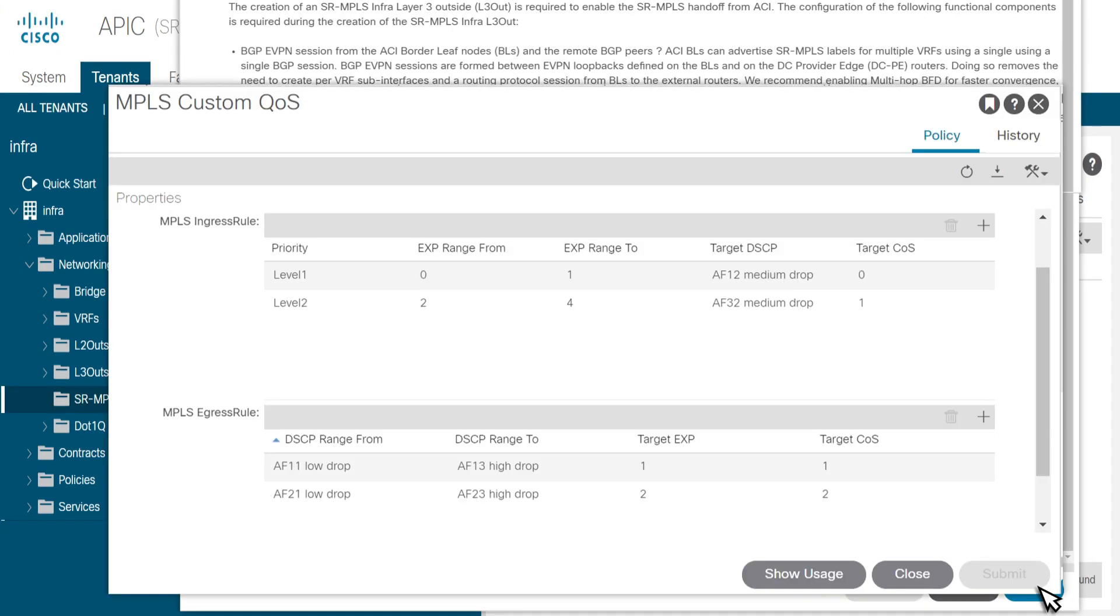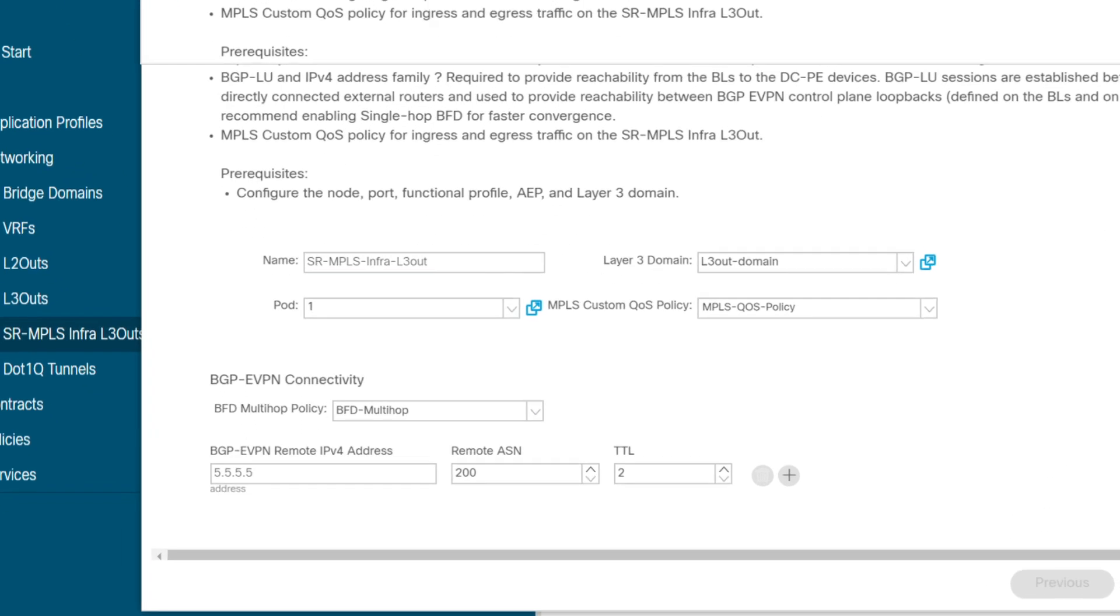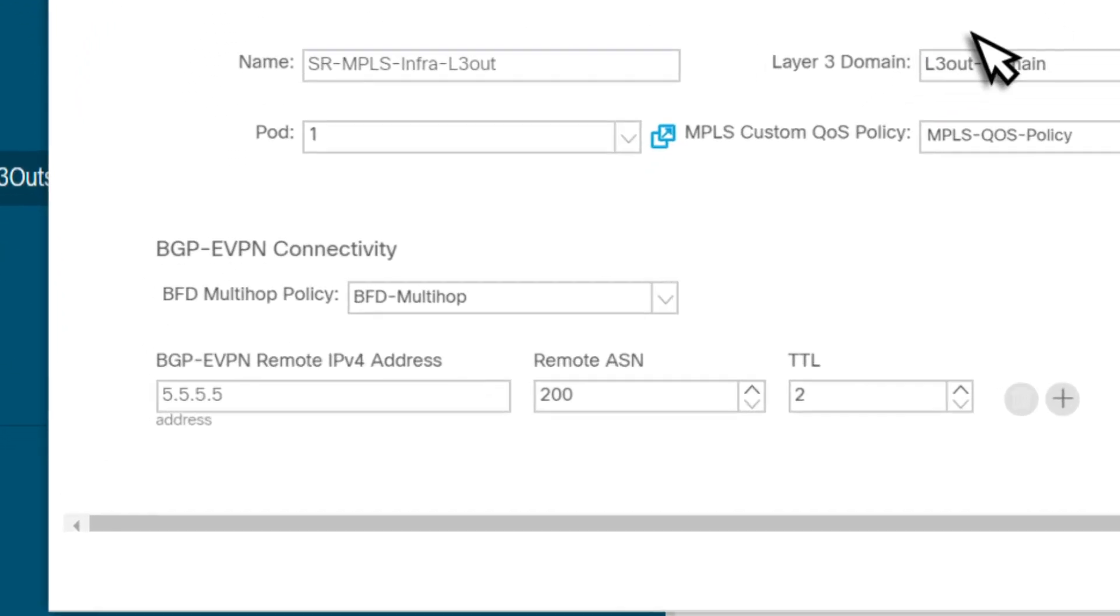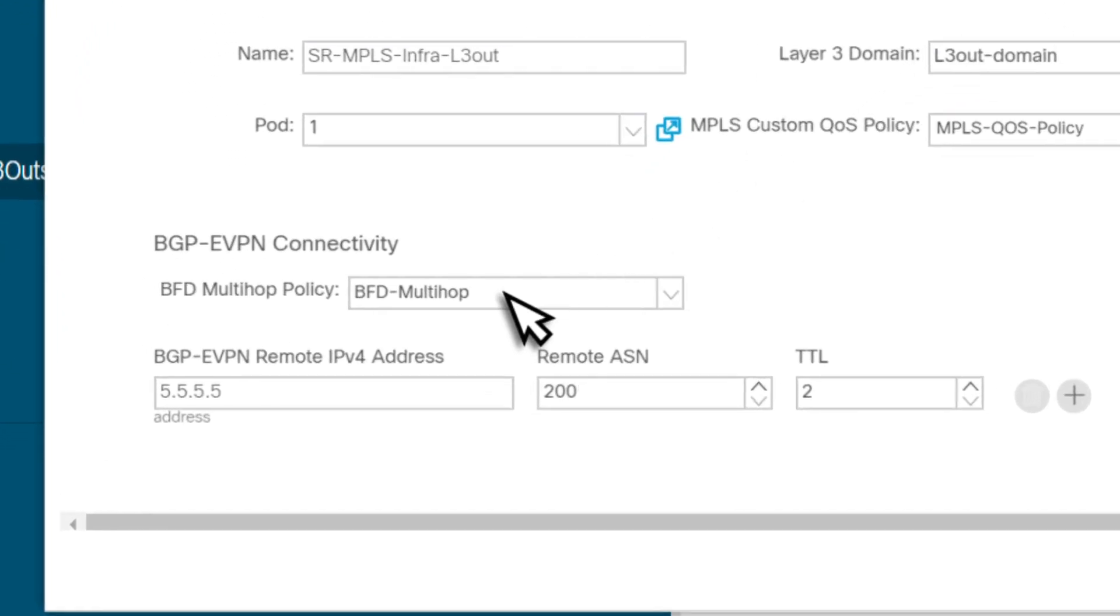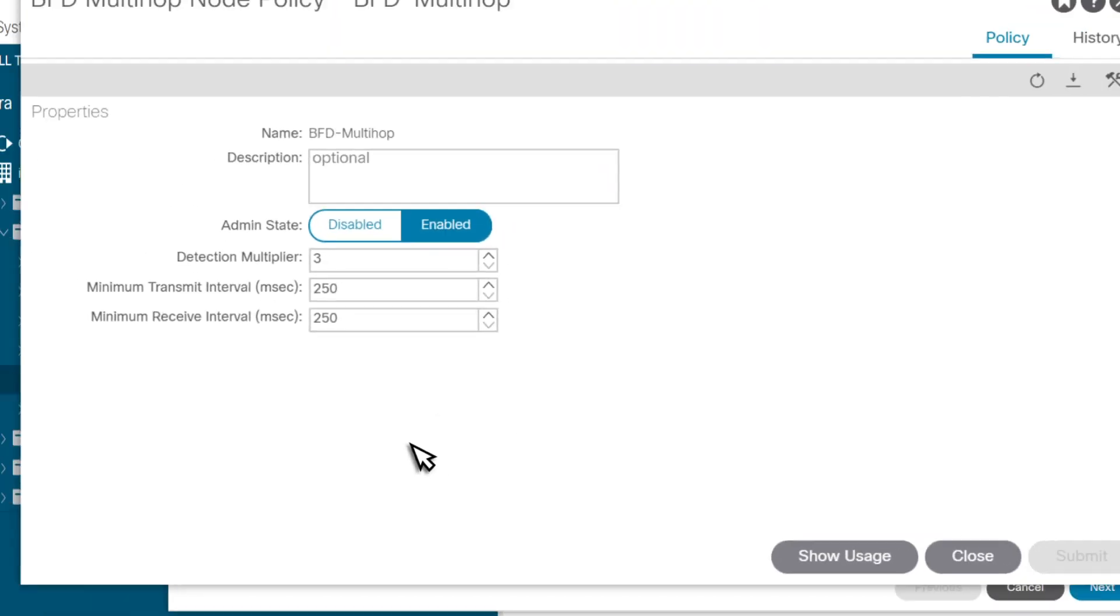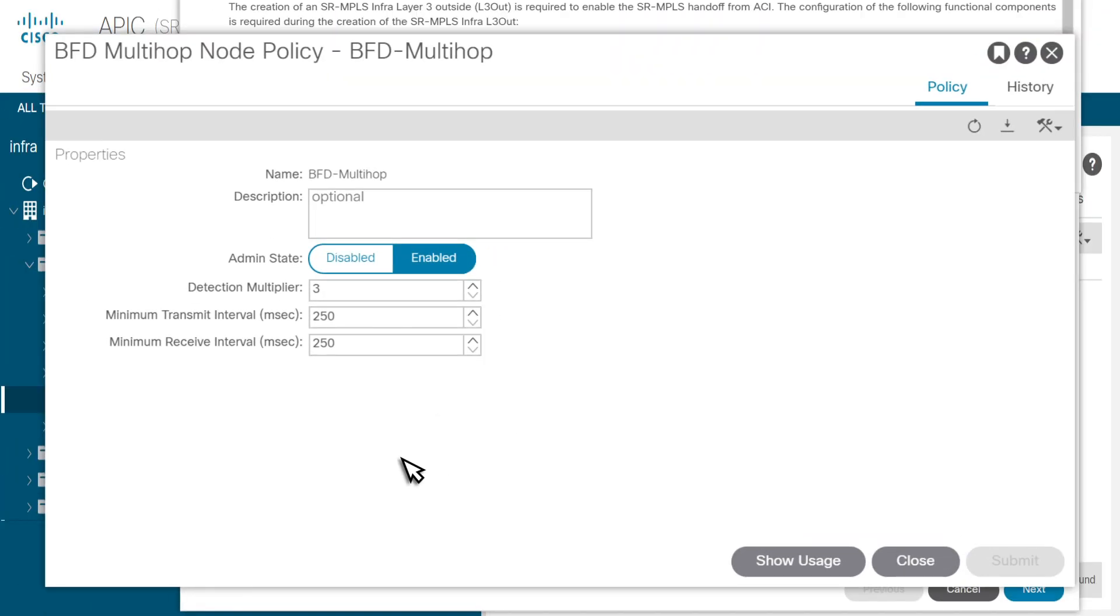With this policy, we set the QoS rules for incoming and outgoing packets to both inside and outside the fabric. Next, we select the BFD multi-hop policy. Make sure it is enabled for faster convergence.